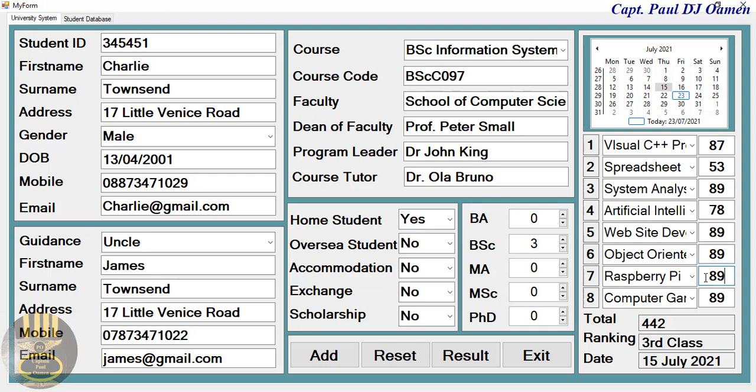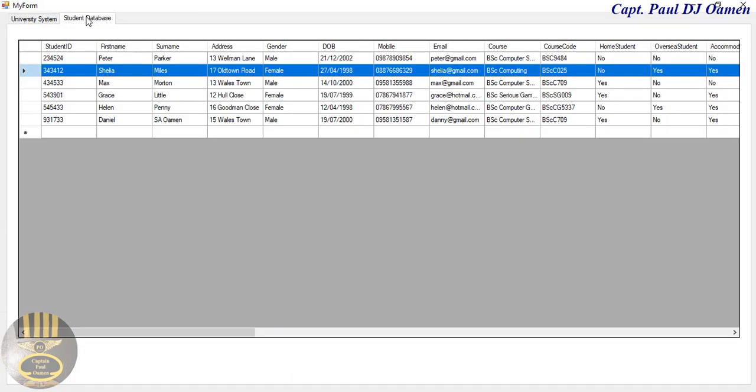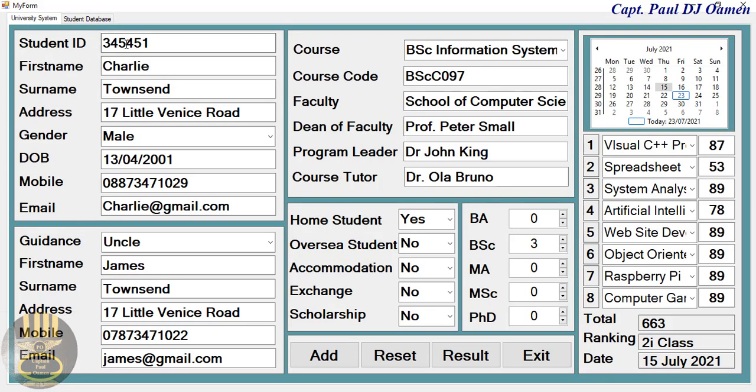So let's just increase the grade that it's got and click on results. There we go, is now a second class upper student. Now if we come in here, student database, click on that. As you can see, Charlie's details are not there.